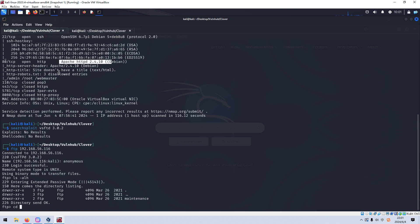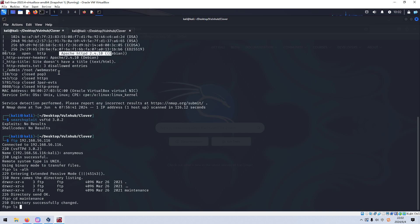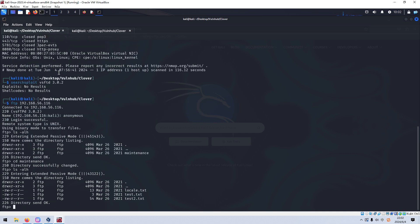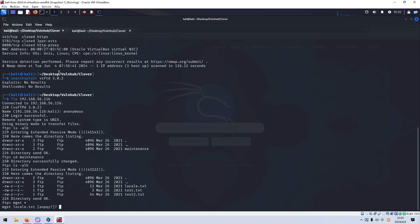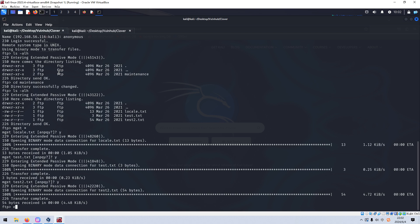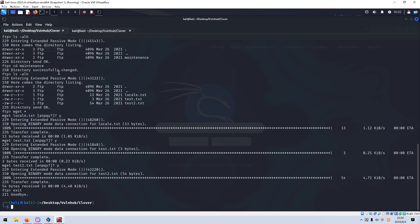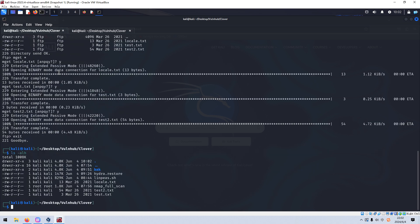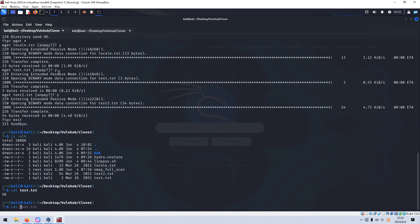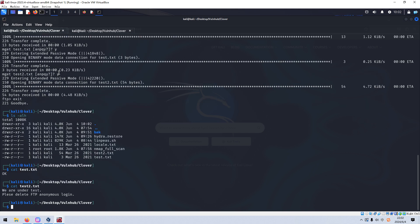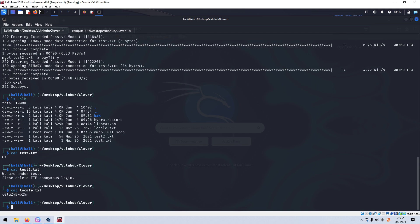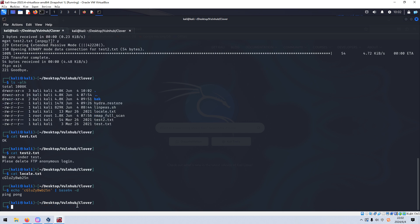Okay. So now we can exit from the FTP session. Next, we can open up or cut out such downloaded files. Okay. Nothing. Test two. So we are on the test. Please delete FTP anonymous login. However, it didn't. And also we can cut out locale. It looks like this message is encoded. We can echo and turn it to base64 to decode. We got the two words, ping pong, which doesn't give us anything. I mean, valuable information.